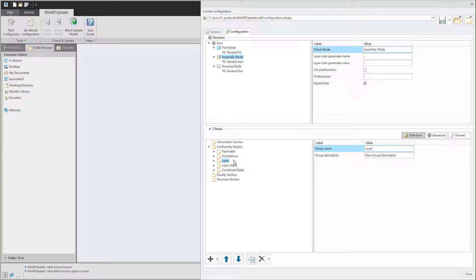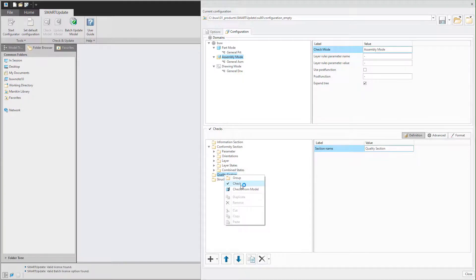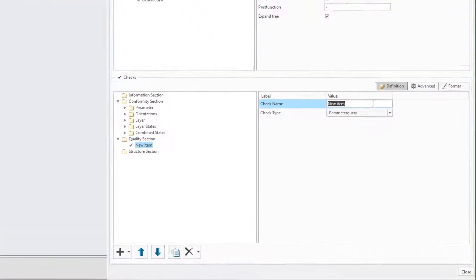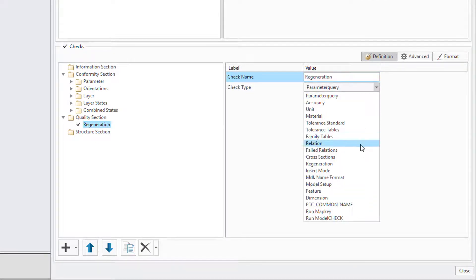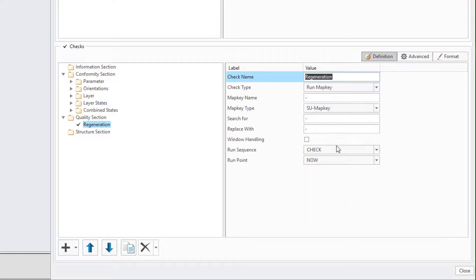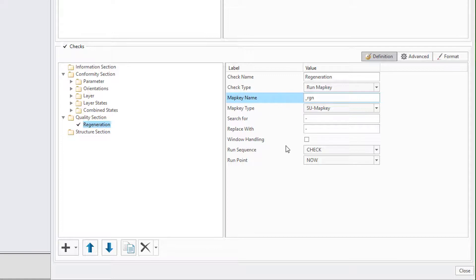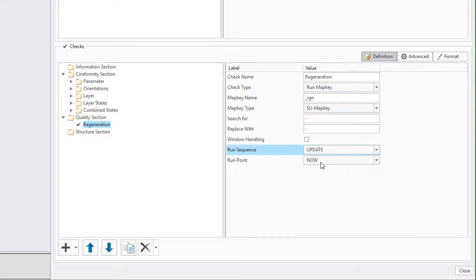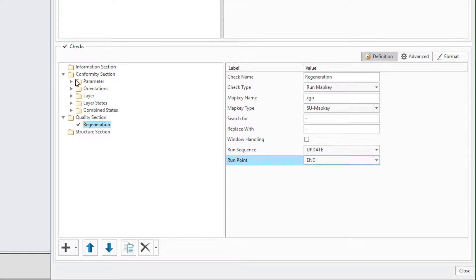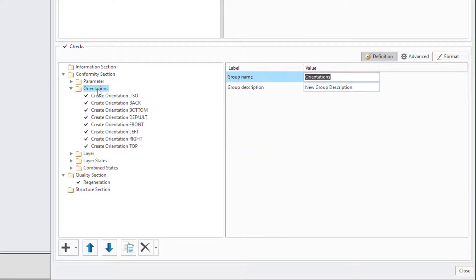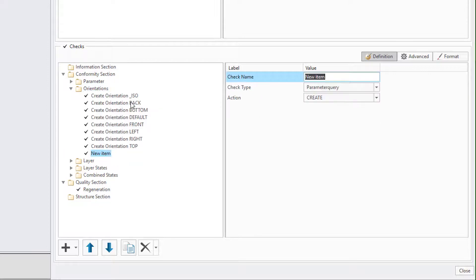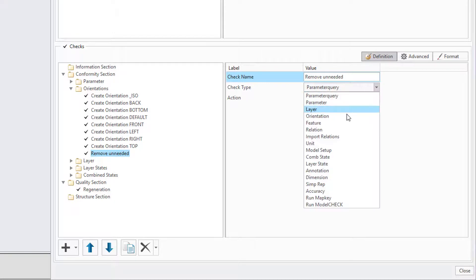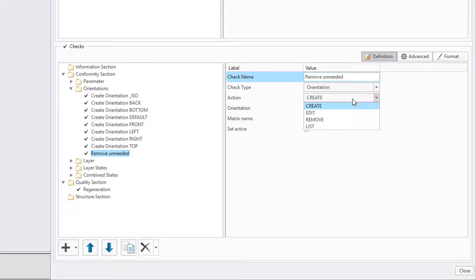For this task we will create a map key check that will be triggered once the update process is complete. Another tweak is the removal of unneeded orientations from the parts. To do this we create an orientation check with the action remove and we set up a wild card for the name.